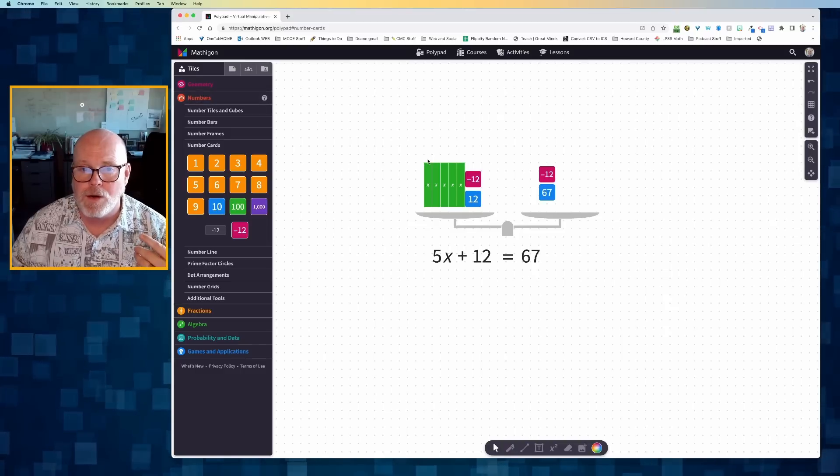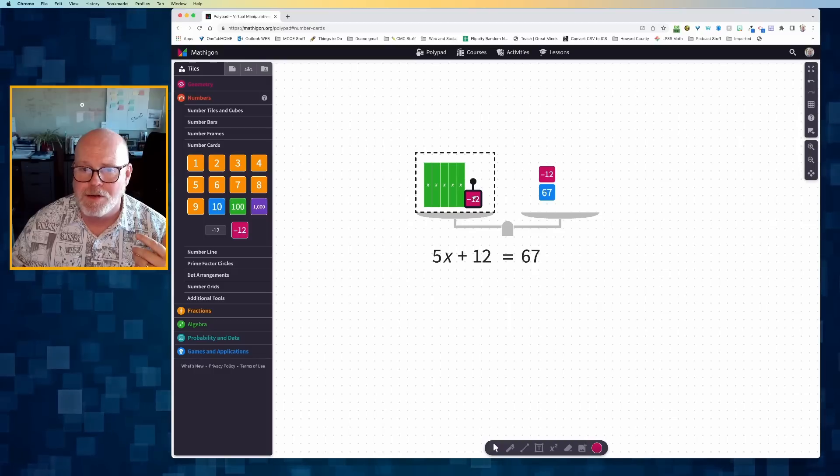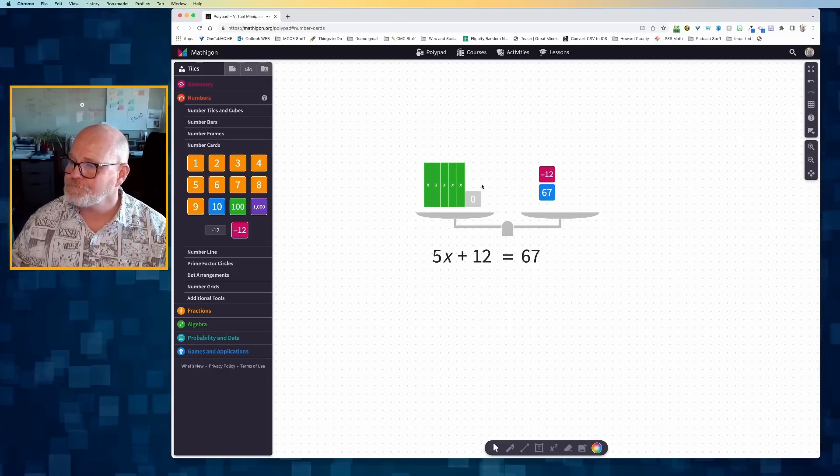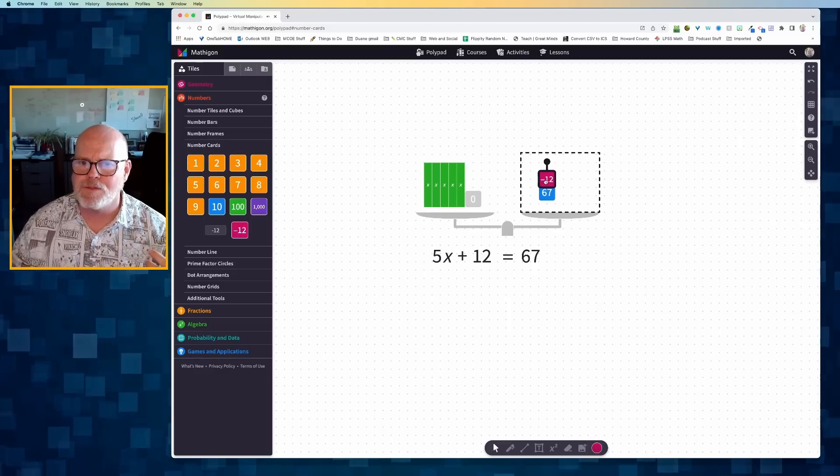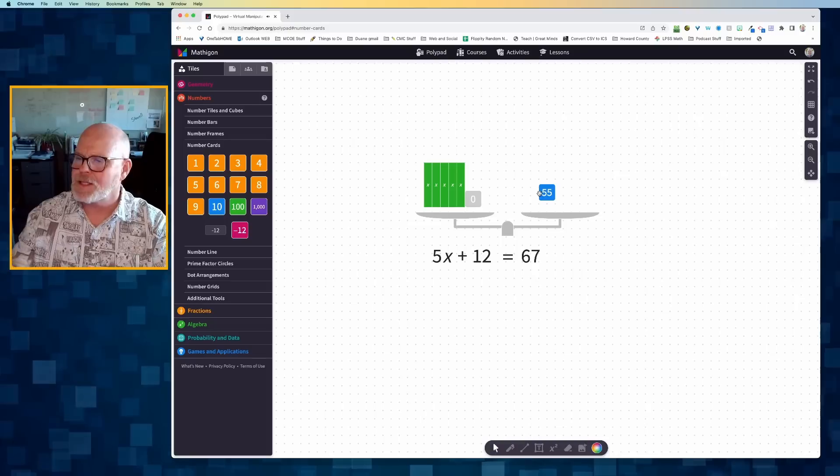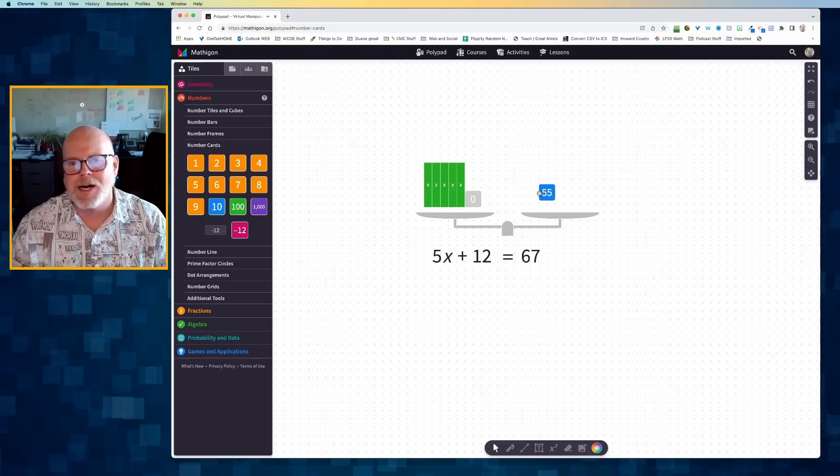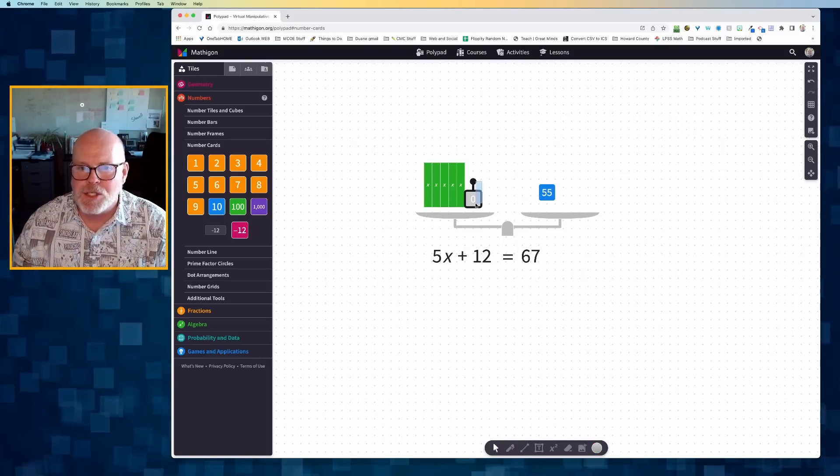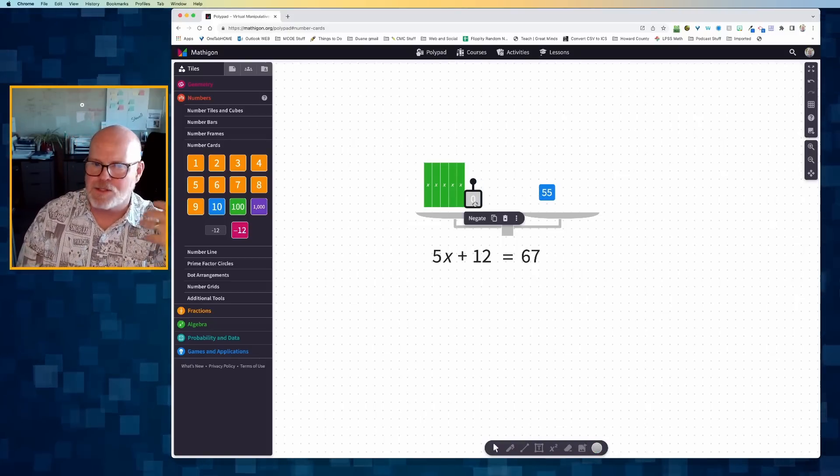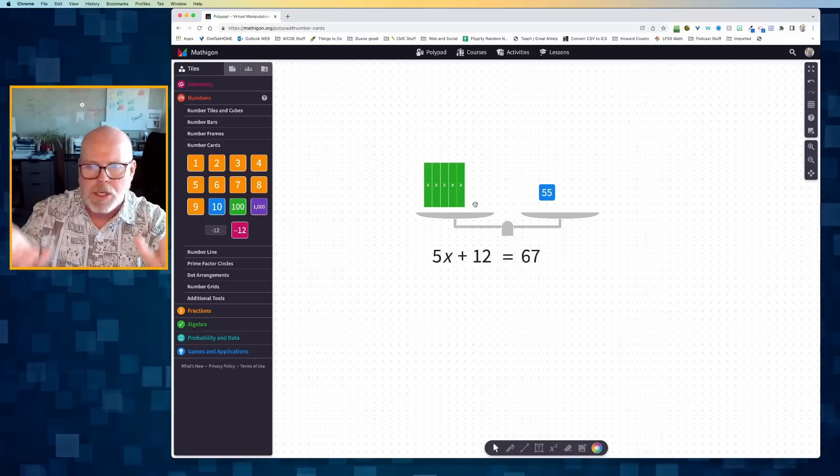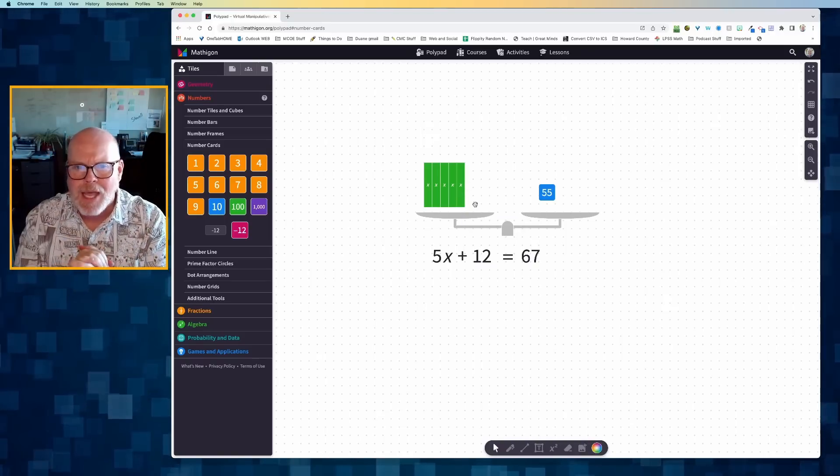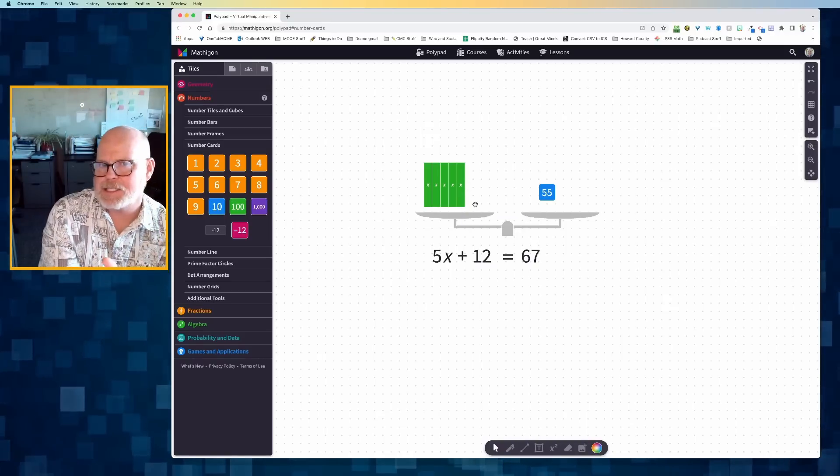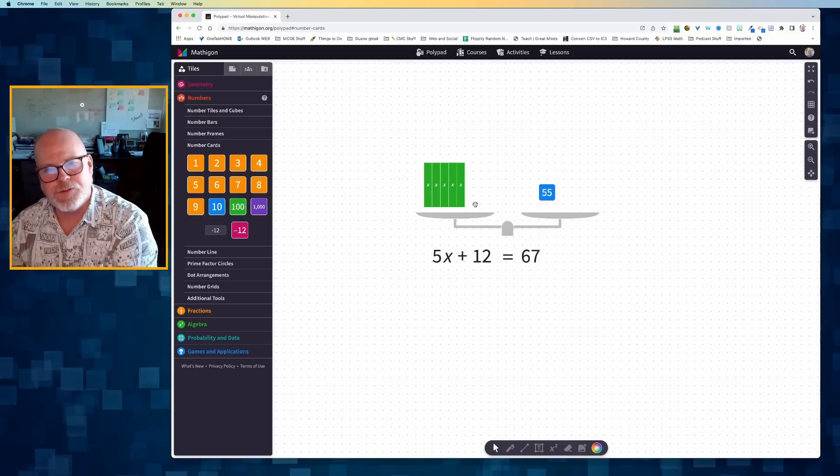And sure enough, it does. And then I can drag the cards, the negative 12 and the positive 12 on top of each other, and that's going to give me zero. And I could drag the negative 12 on top of the 67, that's going to simplify it to give me 55. And if I wished, I could delete that zero because it's really not adding value to this equation. And so now I have 5x is equal to 55.